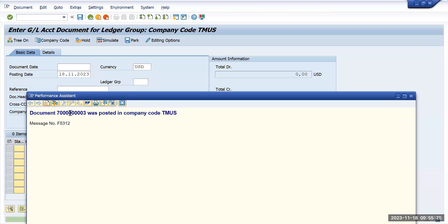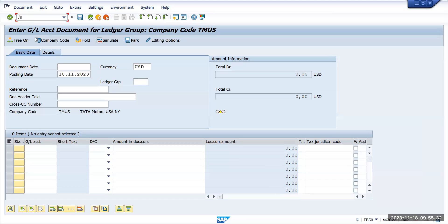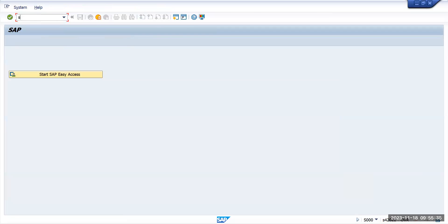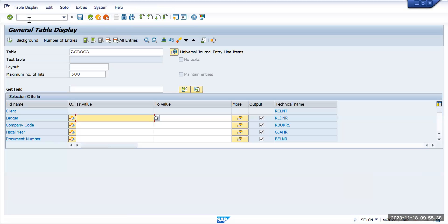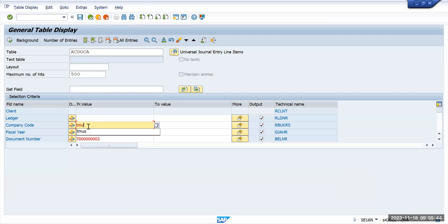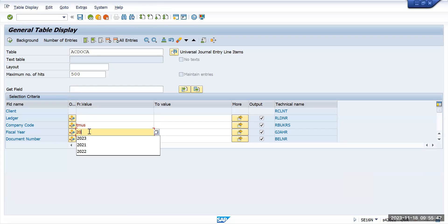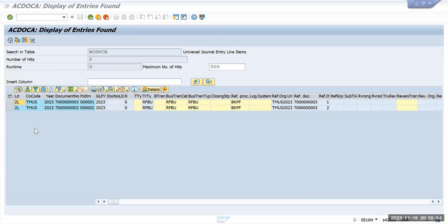Let me copy this document number, go to the AC docker table using SE16N, enter company code Tata Motors US, fiscal year 2023, and execute. The entry has been updated — not to both ledgers, but specifically to the ledger where we posted, which is the 2L non-leading ledger.